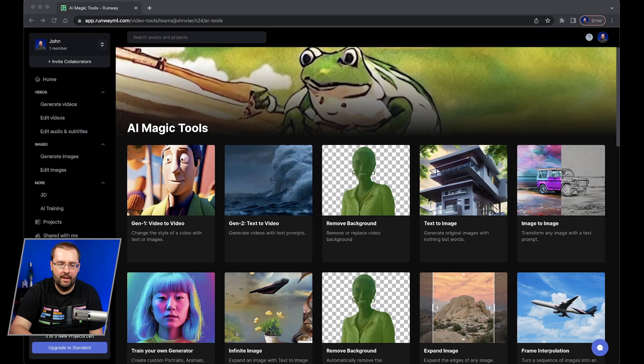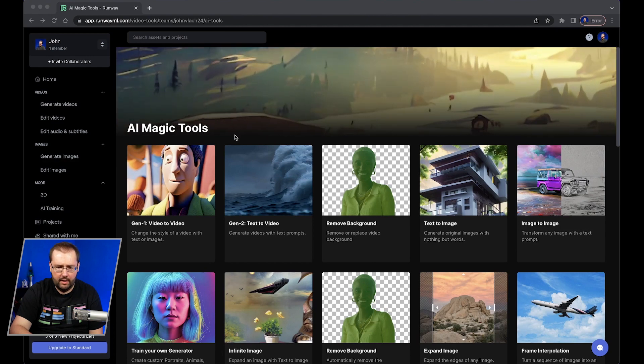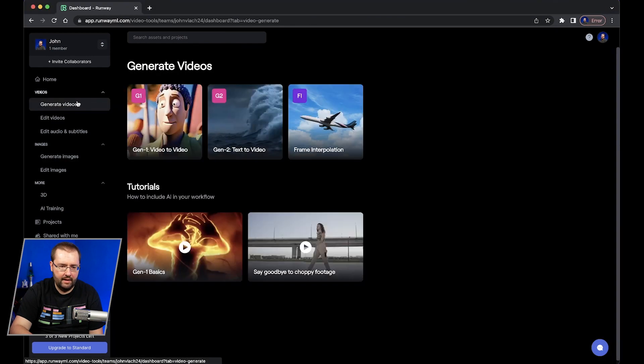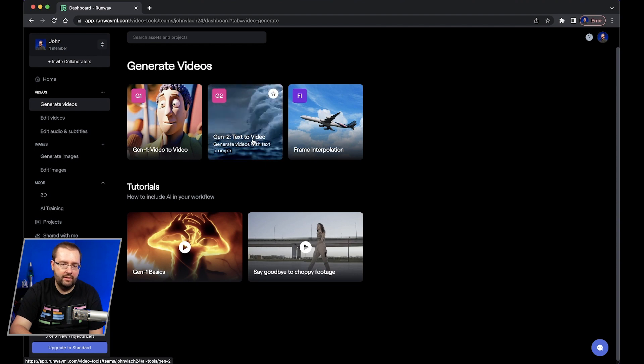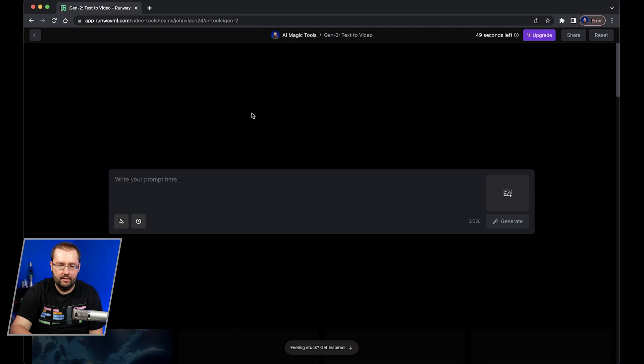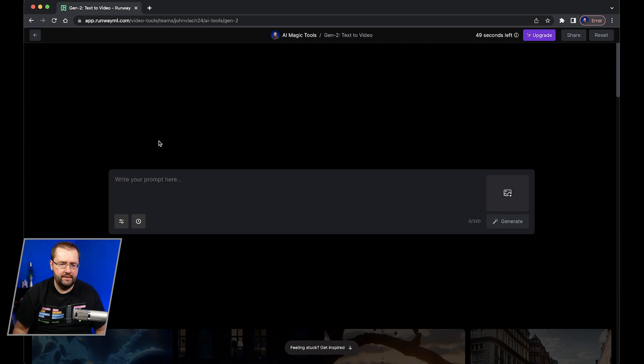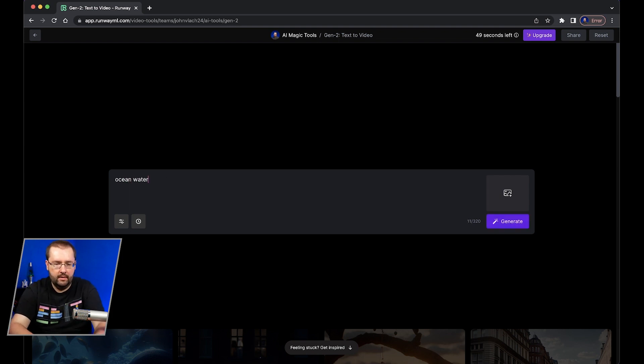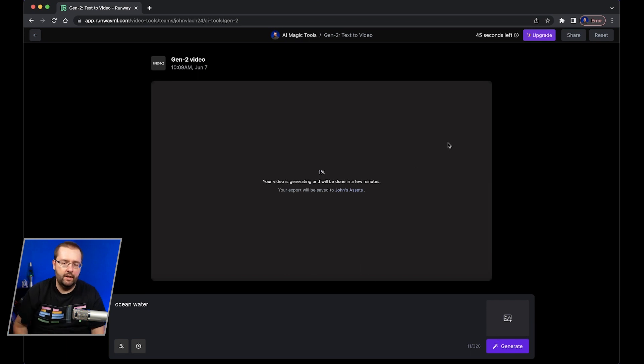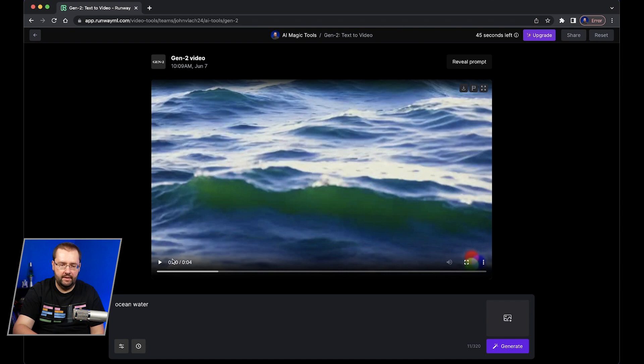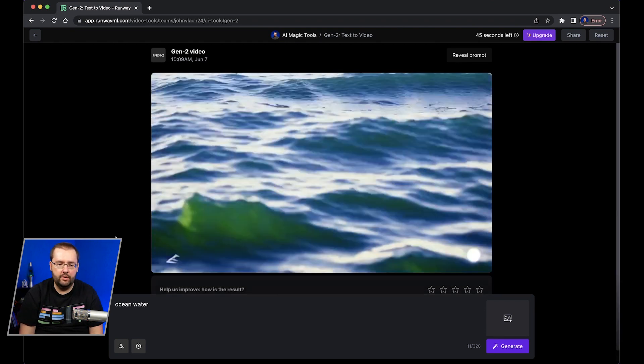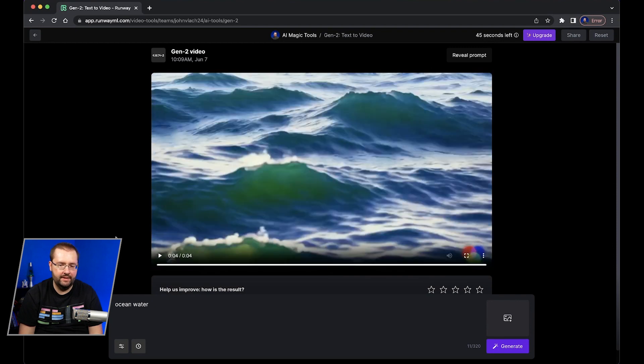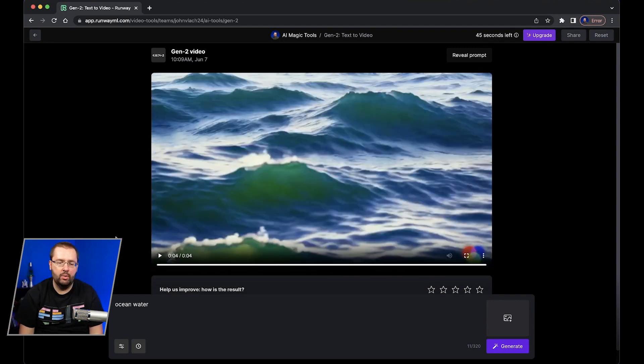All right so I'm in Runway ML here and the area you want to go to is just be sure that you click on generate videos to the left side and then you'll see the new Gen2 text to video feature. When you click on it it'll go to this window where you can type in your text prompt. So just to show you I'm going to start off simple here, ocean water, and you click the generate button in the bottom right and it will create a video based on that text prompt. All right so now once it's done you'll see a four second video load. You can click play to preview it and as you can see it just created this video of water just based from that text prompt that I gave it. So this is a very simple example but let's try to make it more complicated.